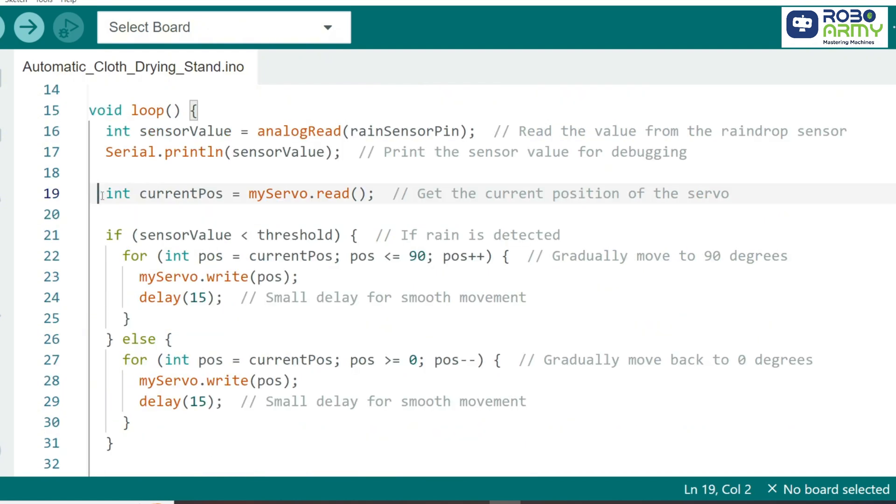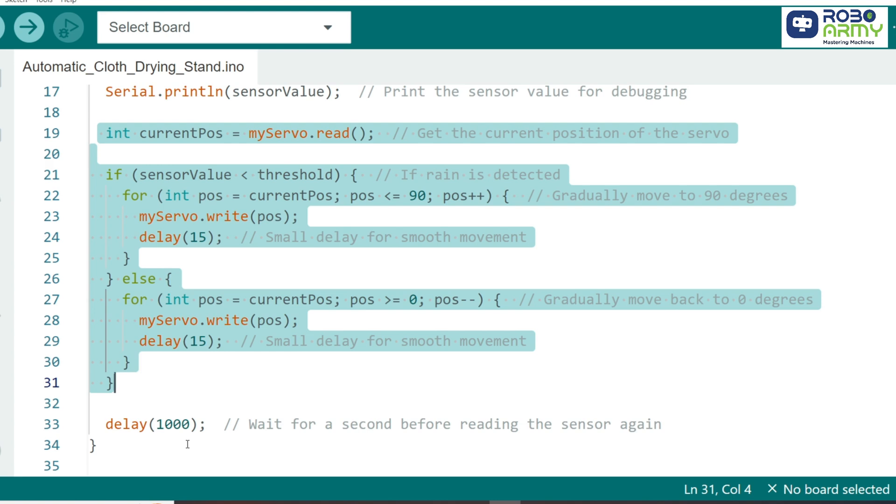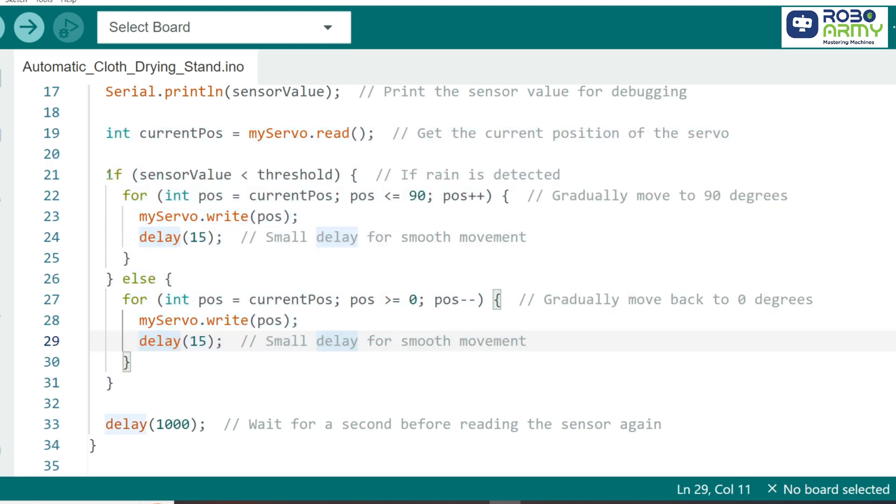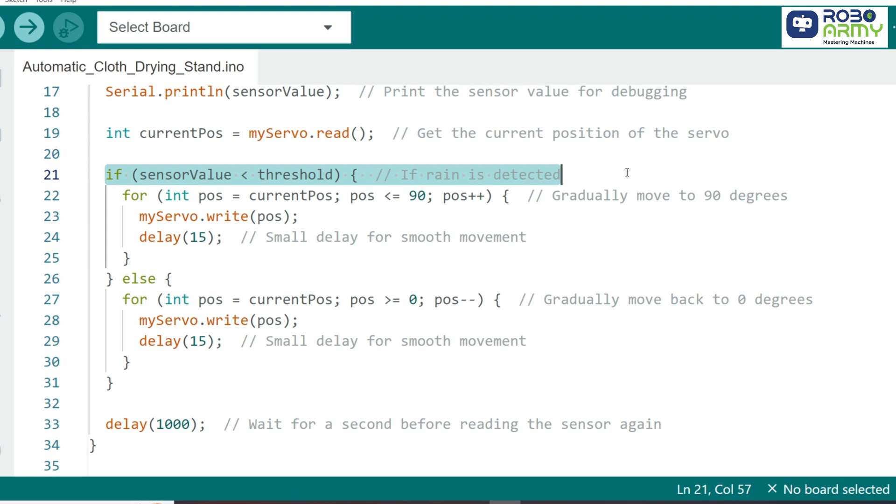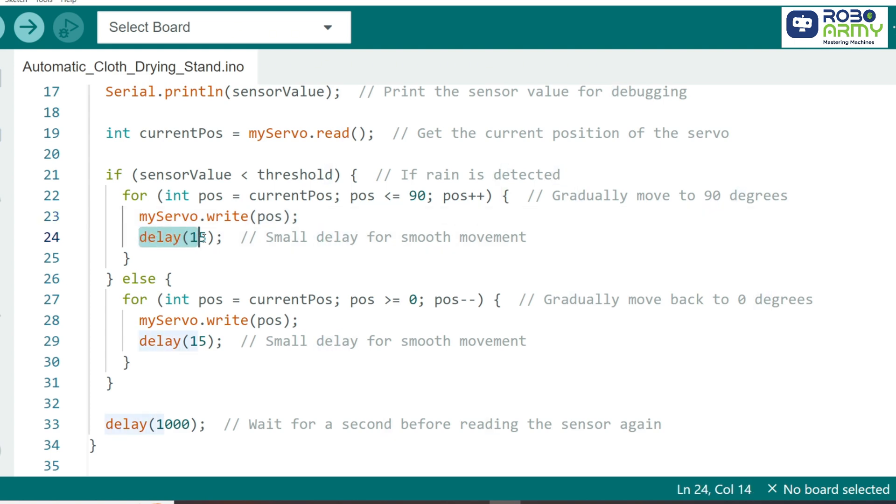Now, here's the part that makes the stand move. We check if SensorValue is below the threshold. If it is, that means rain is detected. When it's raining, we use MyServo.Write to move the servo to 90 degrees. This action retracts the drying stand to protect the clothes. To ensure the movement is smooth, the servo rotates slowly in small steps until it reaches 90 degrees.